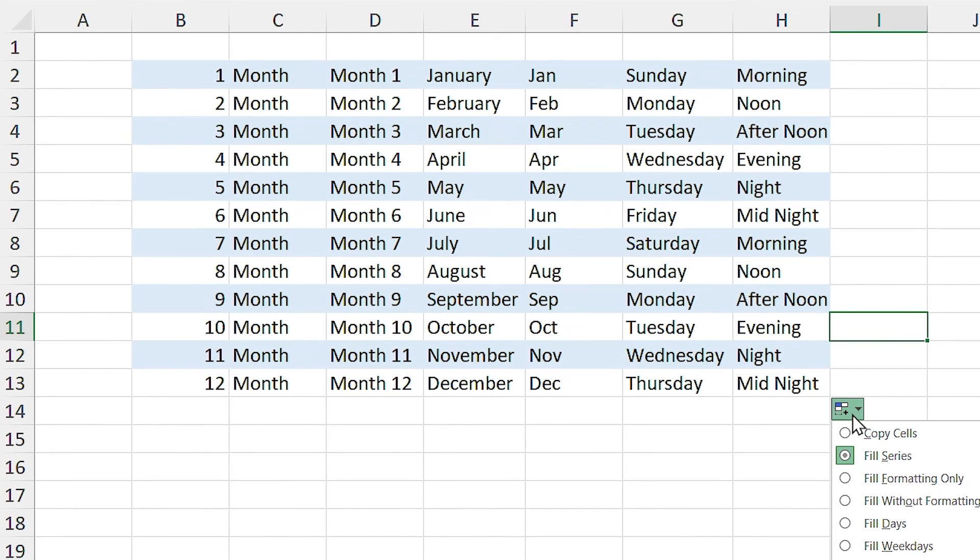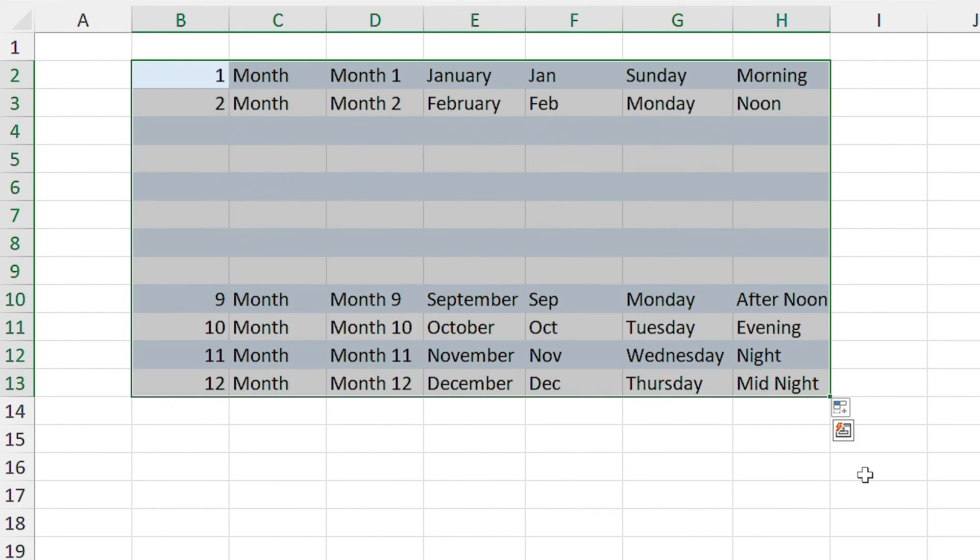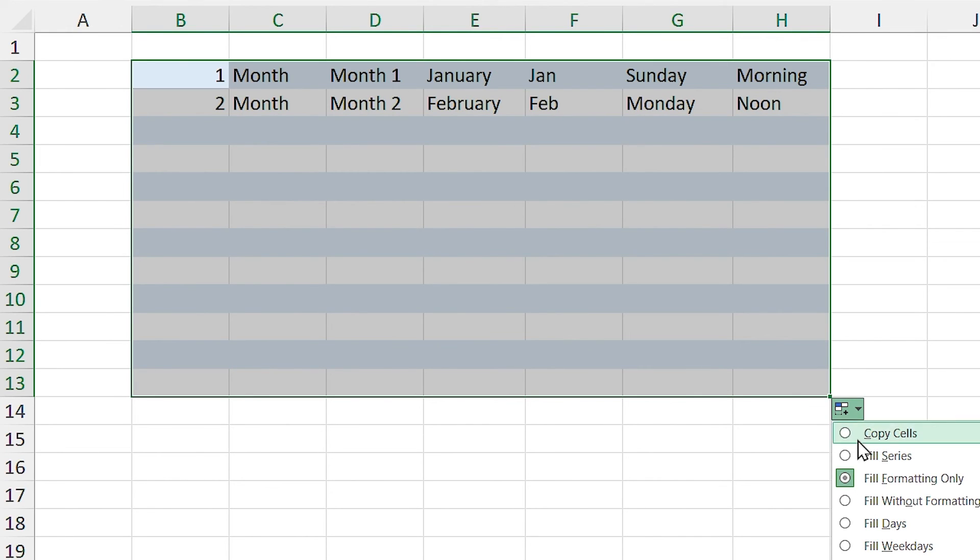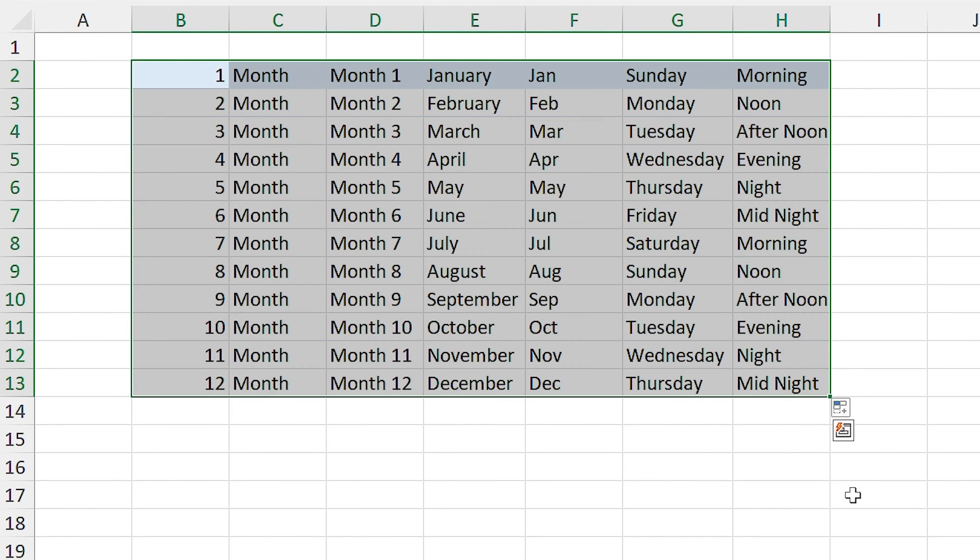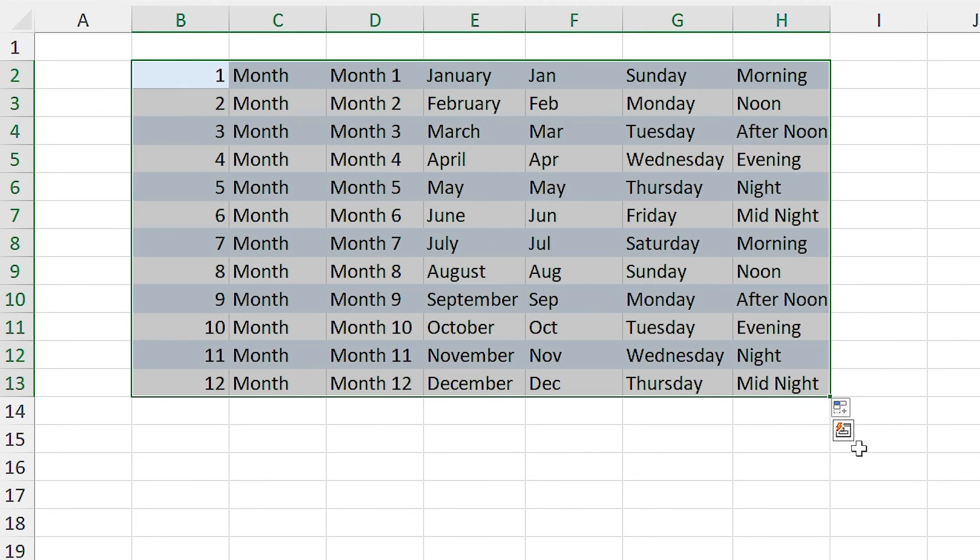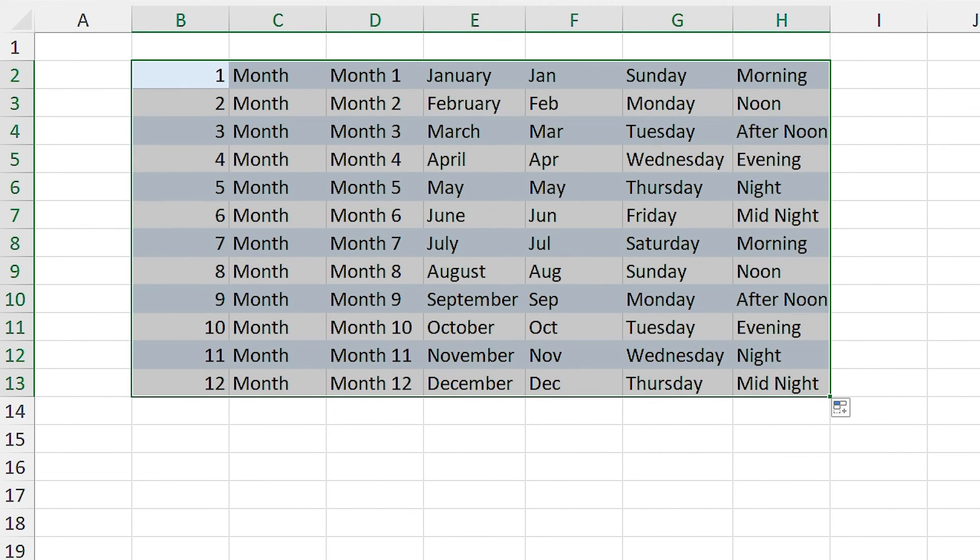If you click on fill options, if you select fill formatting only, autofill applies the format only. If you select fill without formatting, autofill applies only on the data and it won't bring any formatting with itself. But we want both of them, so I select fill series.